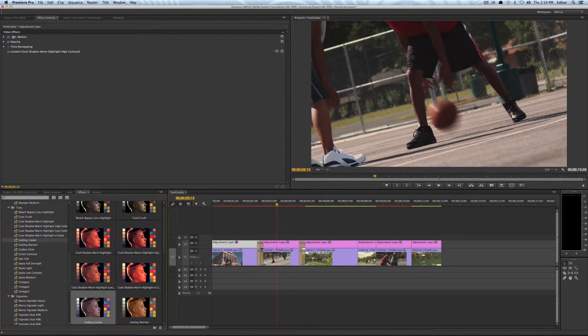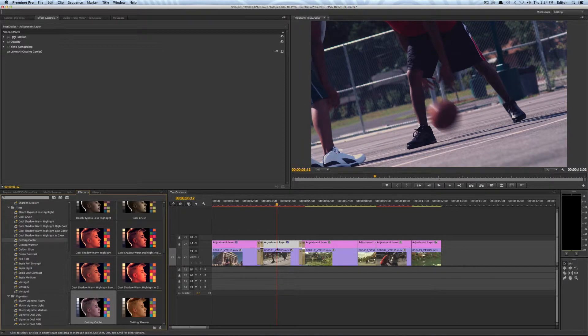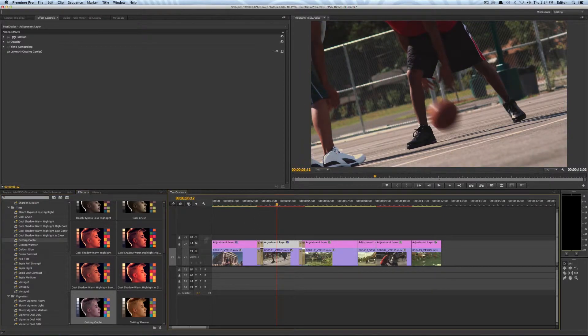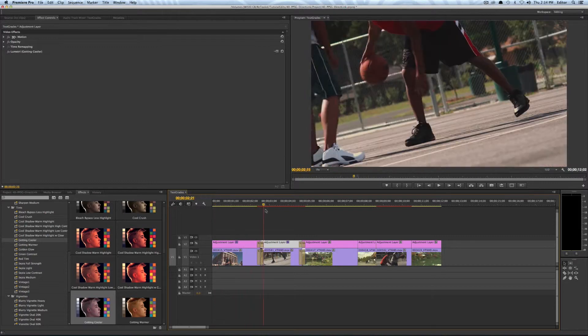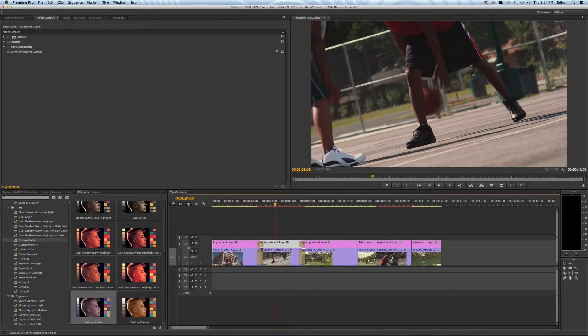And then I could come in and do something else to another adjustment layer and then I can just shut off the whole layer if I want to get rid of all the color correction.